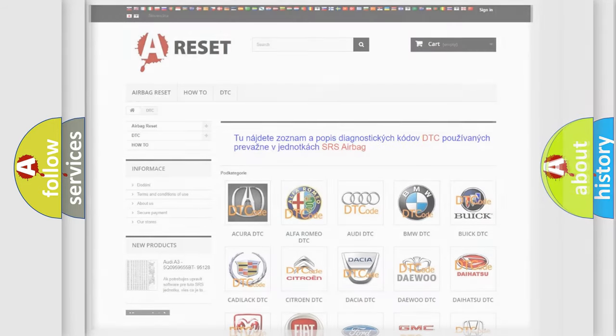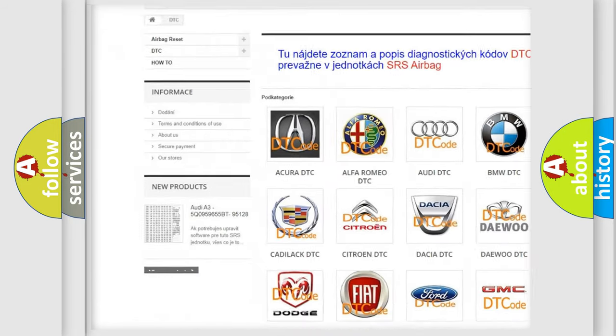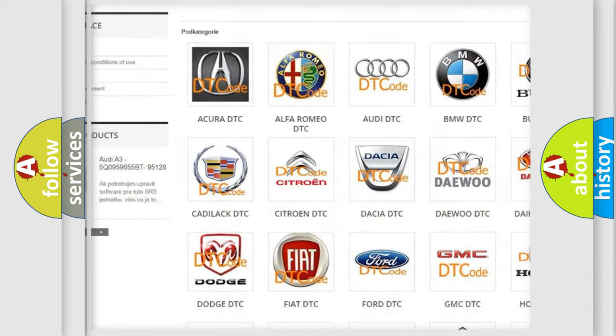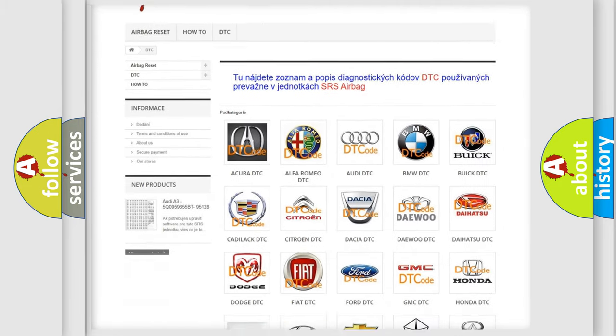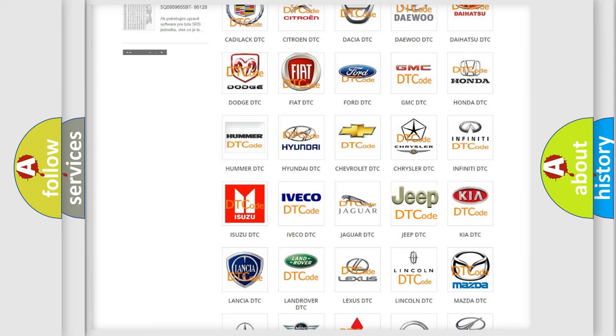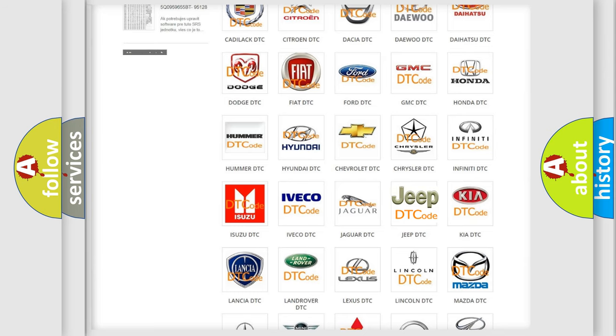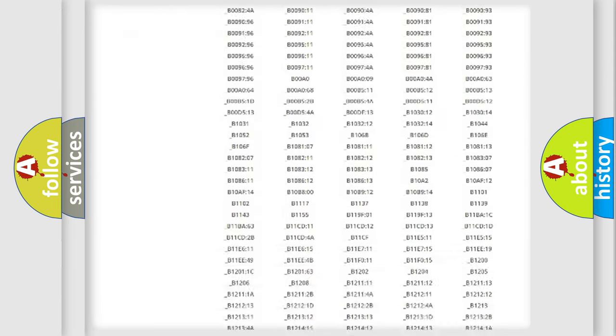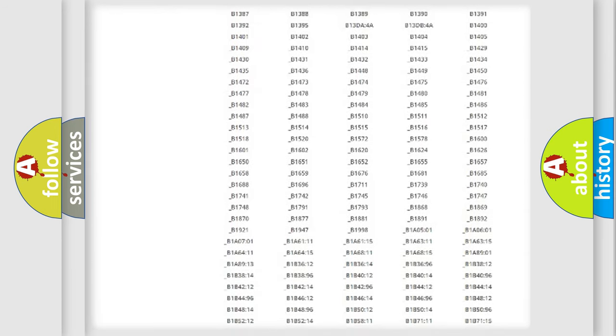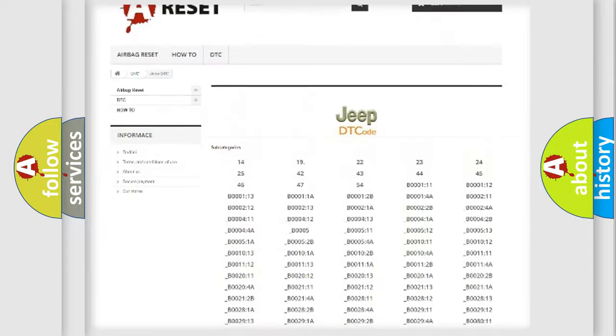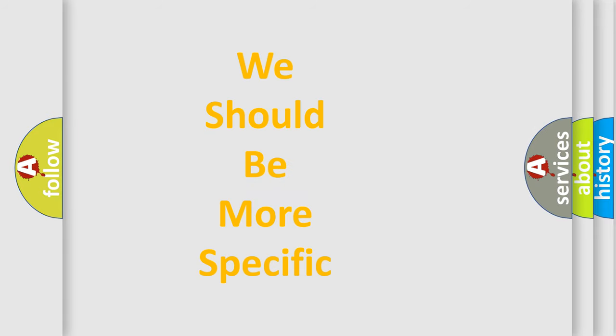Our website airbagreset.sk produces useful videos for you. You do not have to go through the OBD2 protocol anymore to know how to troubleshoot any car breakdown. You will find all the diagnostic codes that can be diagnosed in Jeep vehicles, also many other useful things. The following demonstration will help you look into the world of software for car control units.